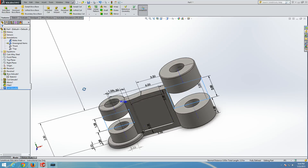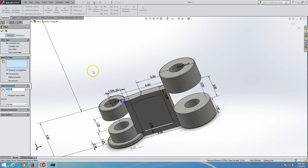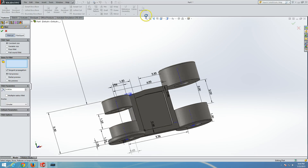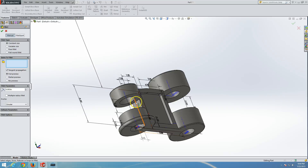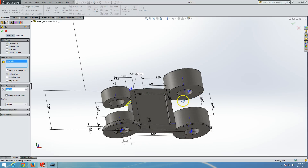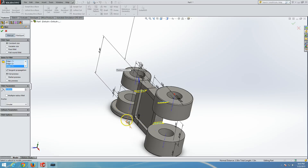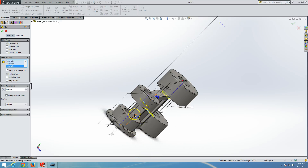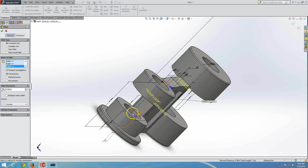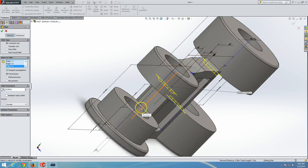Now we will create additional fillets and chamfers. We will change the fillet parameter to 0.093, as per the drawing in the book. The items to fillet are the transitions. We will choose this edge, this edge, this edge, this edge, and this edge. There should be a total of four edges chosen. Click OK.